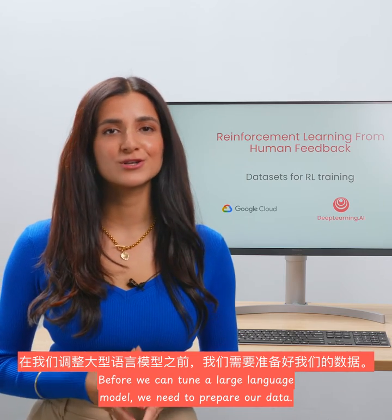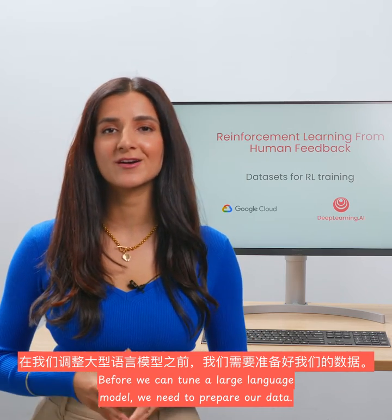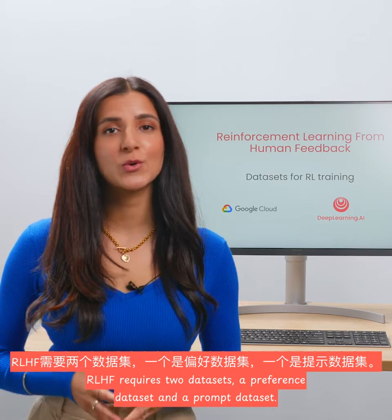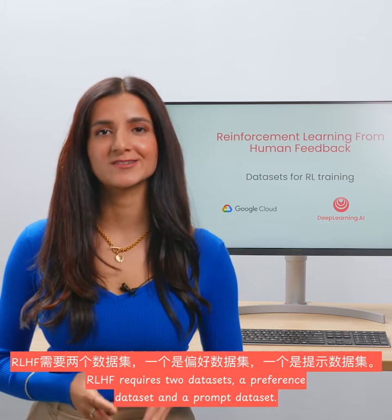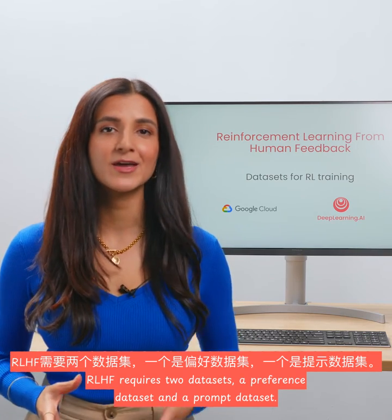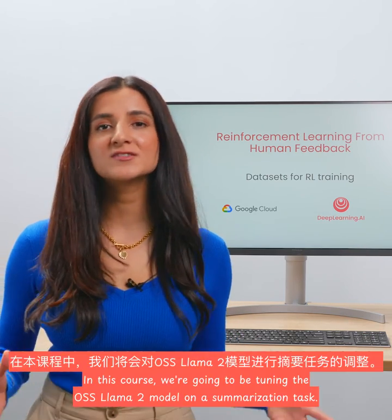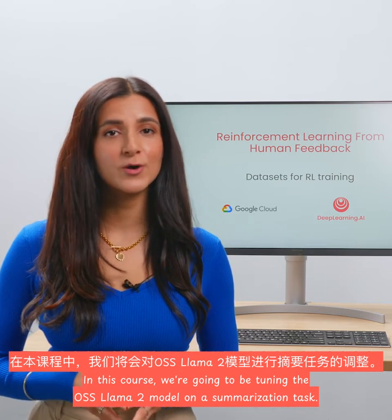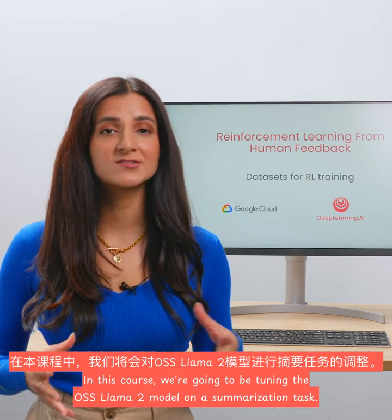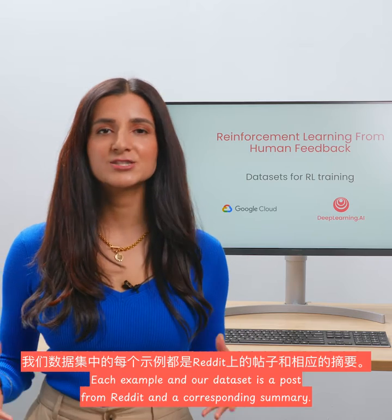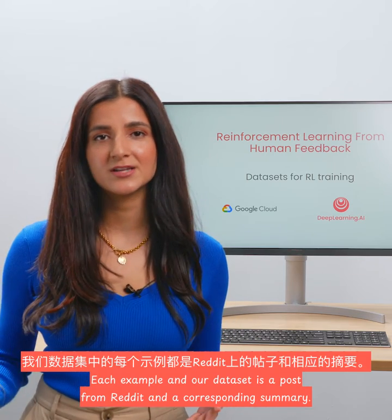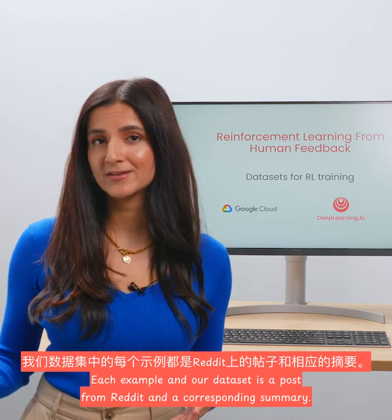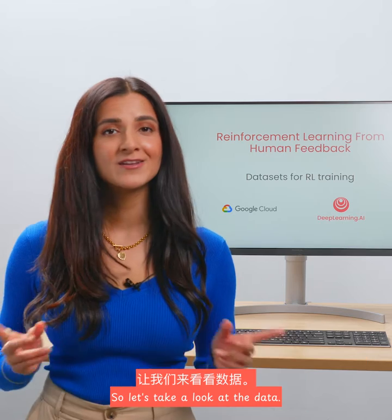Before we can tune a large language model, we need to prepare our data. RLHF requires two datasets: a preference dataset and a prompt dataset. In this course, we're going to be tuning the open source Llama2 model on a summarization task. Each example in our dataset is a post from Reddit and a corresponding summary.